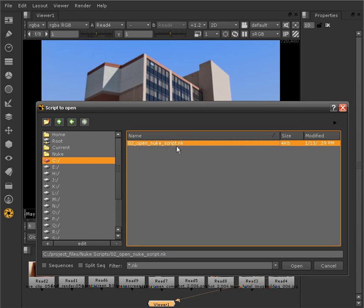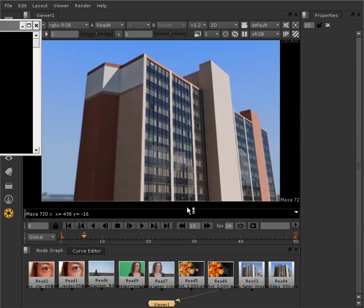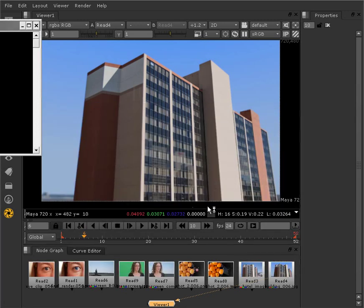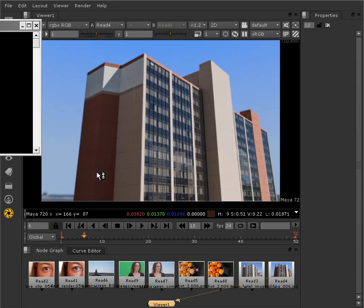Nuke scripts will have a .nk extension. That's important if you're trying to identify what is a Nuke project file. It, again, has that .nk. We can click Open, and Nuke will open up a new instance of the application.